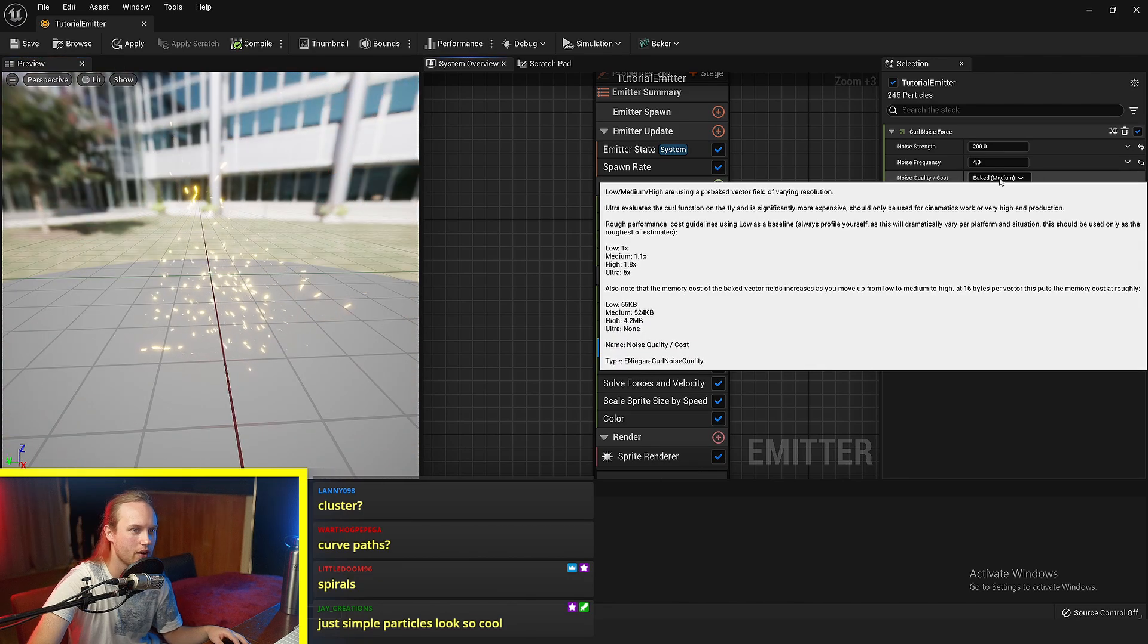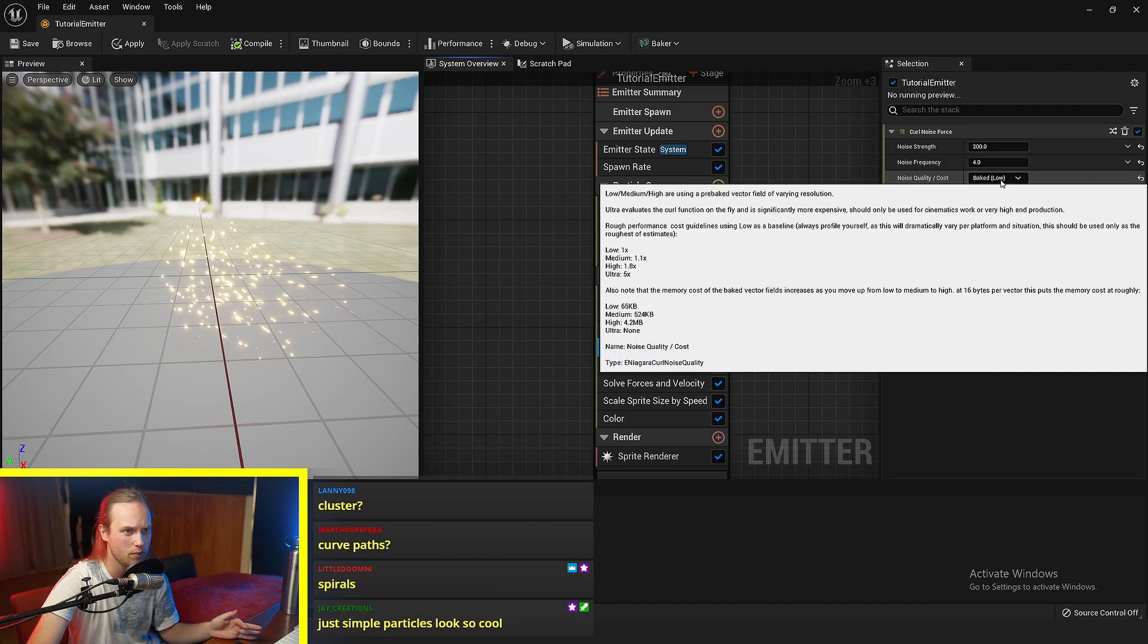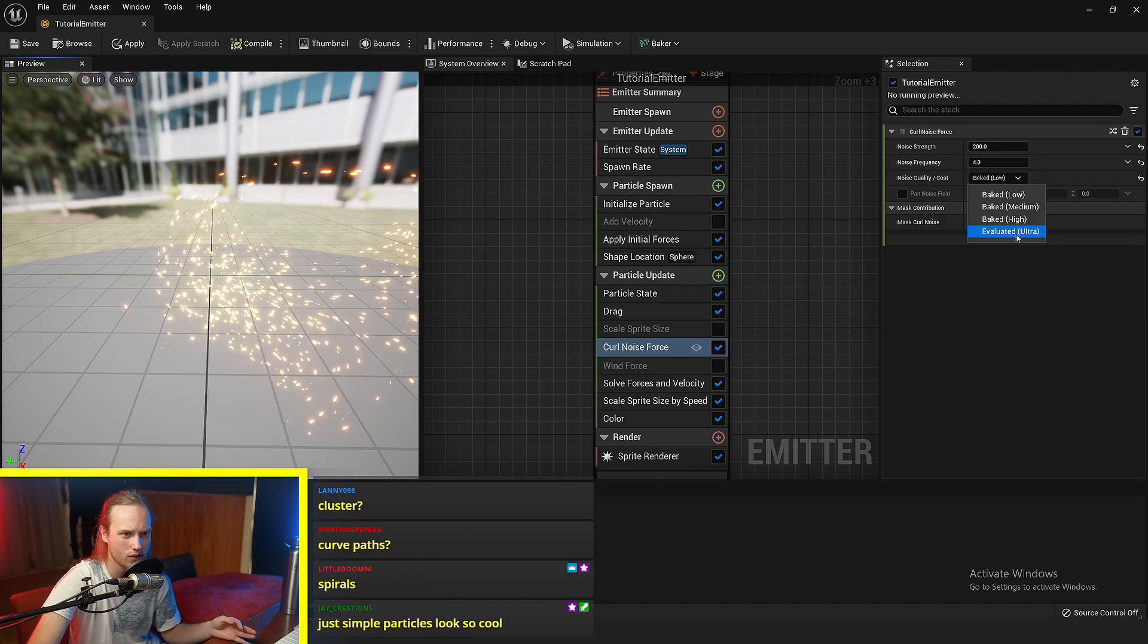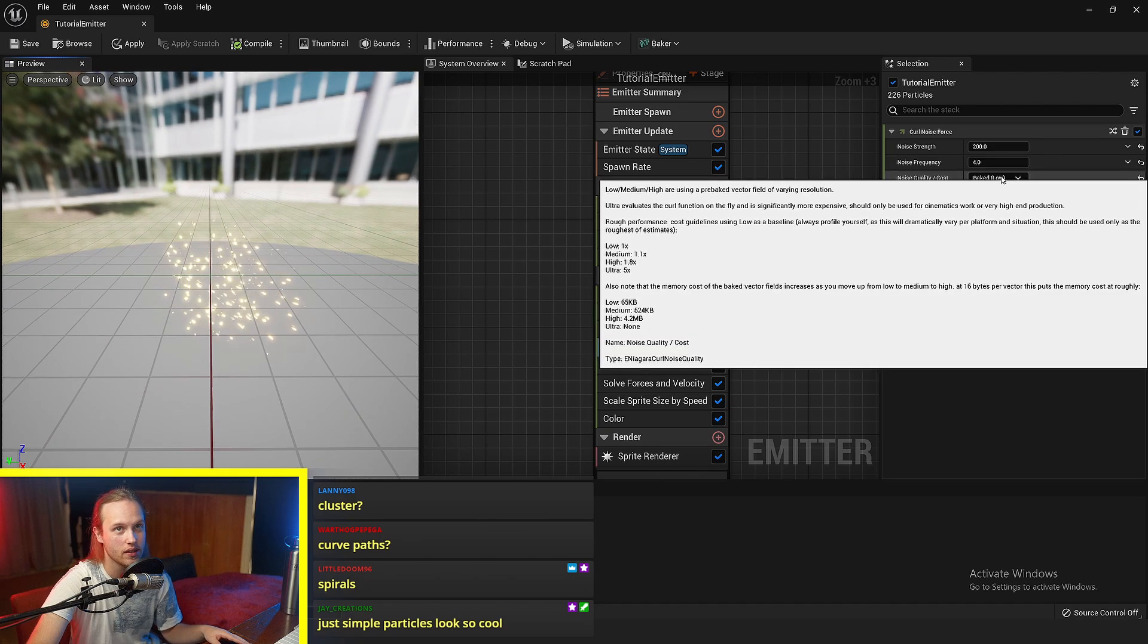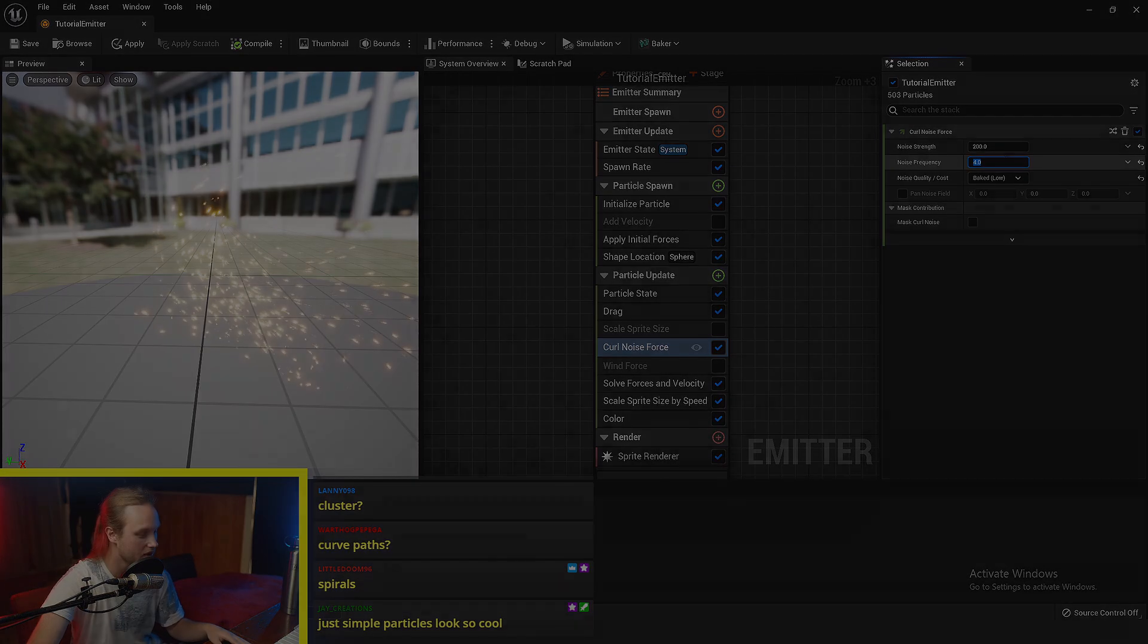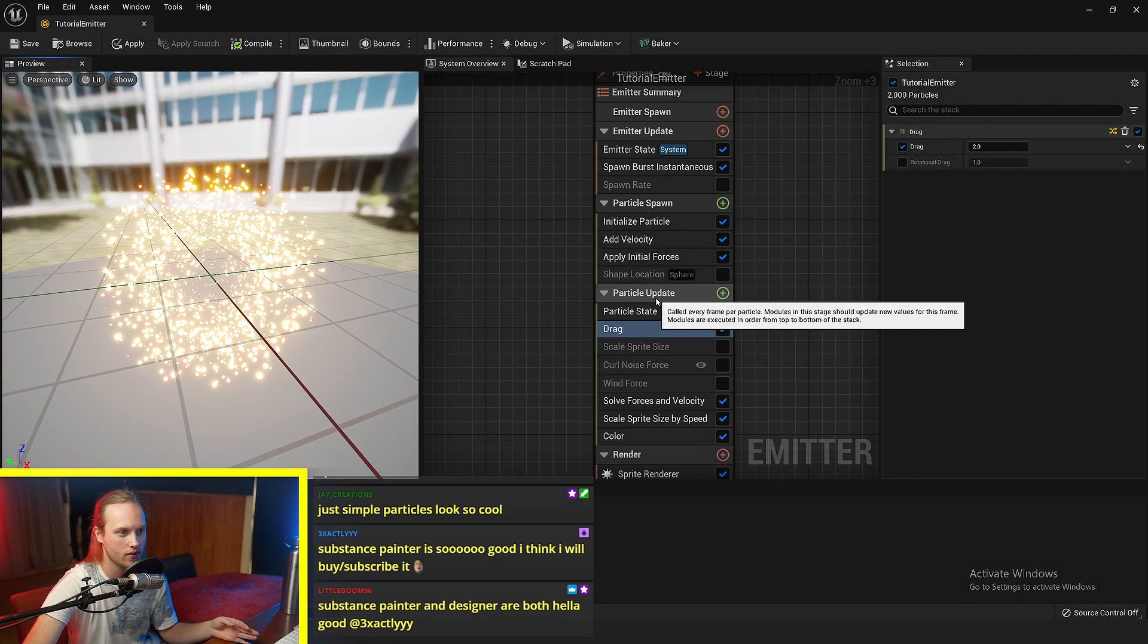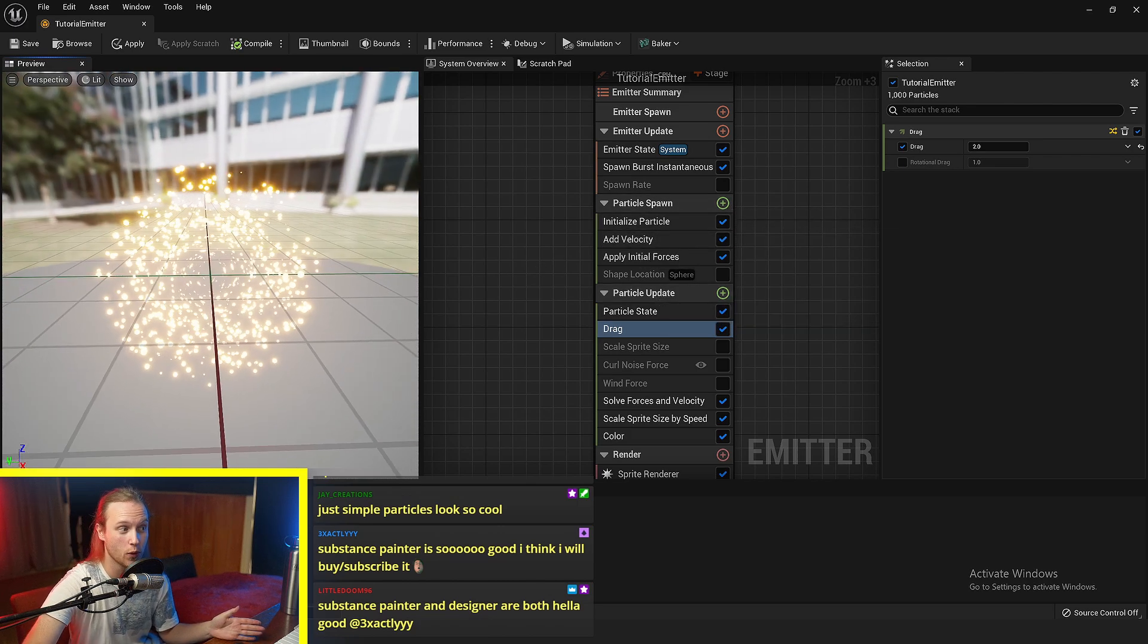Now, one thing that I always like to do is actually put the noise quality at low all the time, just because it is the cheapest. And I really can't notice the difference between the low quality and the high quality one. The low quality noise is perfectly fine because I'm just looking for that little bit of randomness.